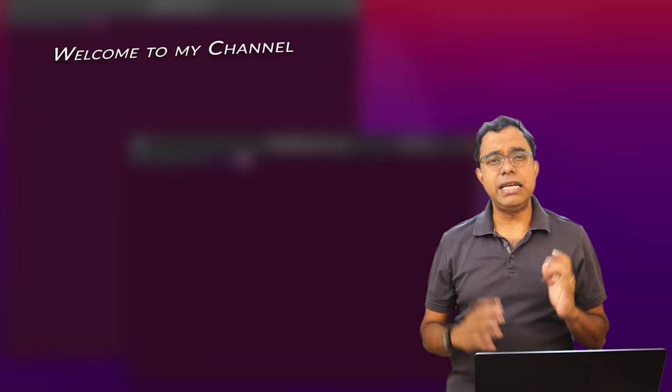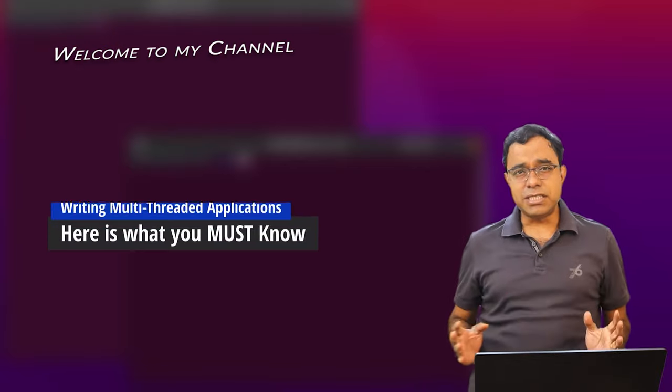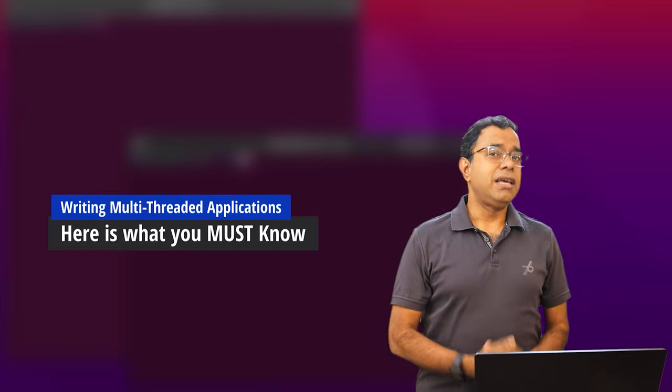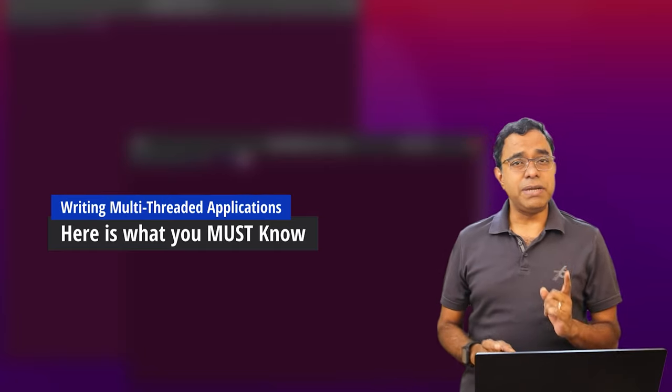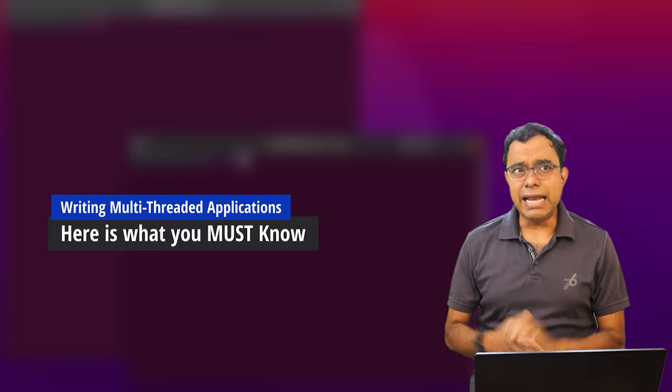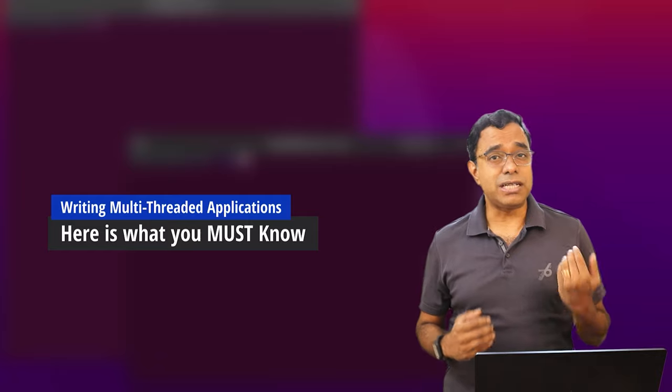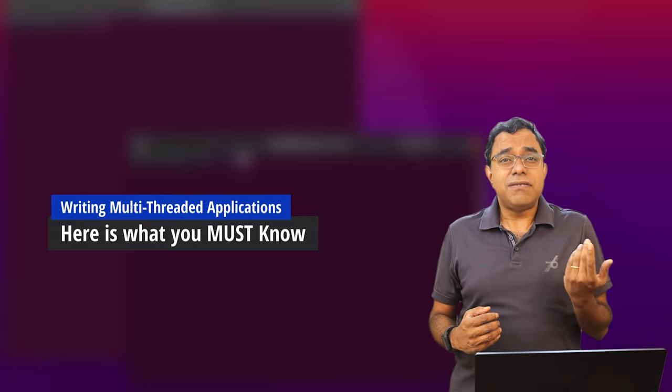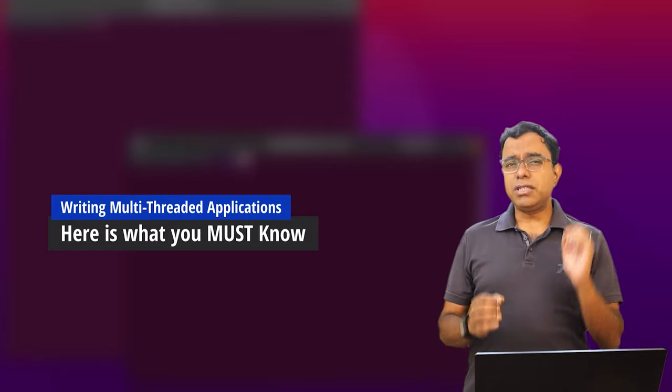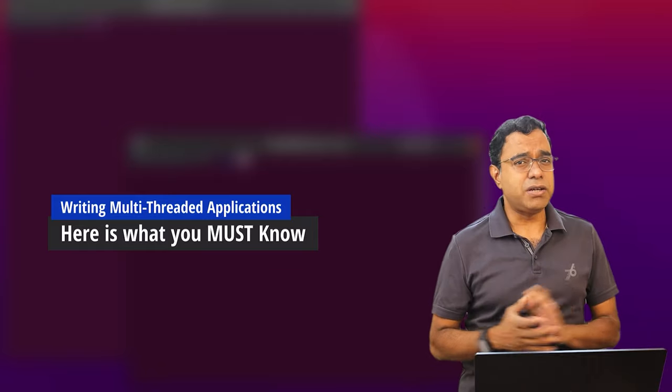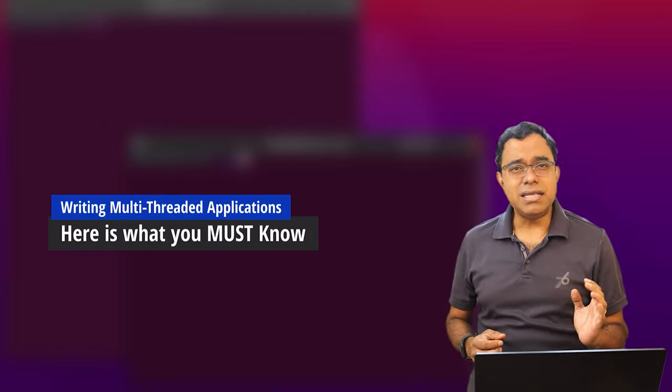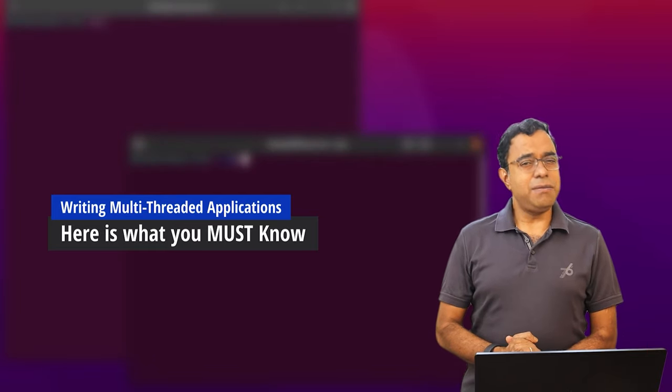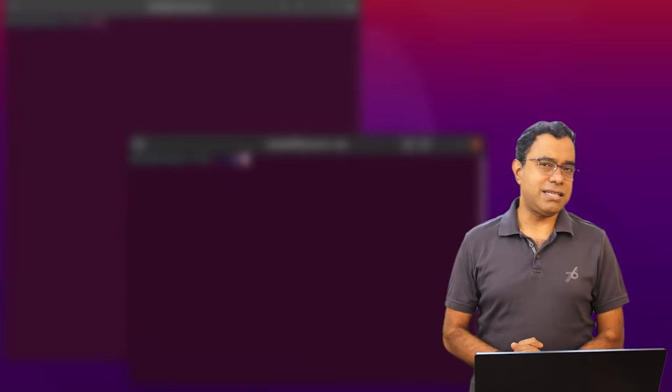This video will change your understanding, assumptions and presumptions about writing multi-threaded applications. It doesn't matter which programming language you work on and it also doesn't matter whether you are actively writing multi-threaded code as of now, because whatever I'm going to show you in this video will definitely clear many things about multi-threaded applications and may change your understanding forever. So let's go ahead and start.